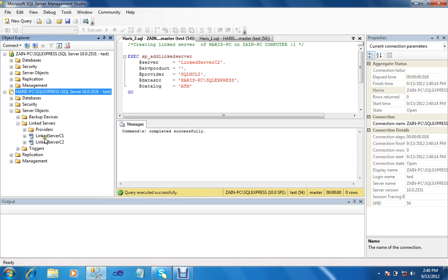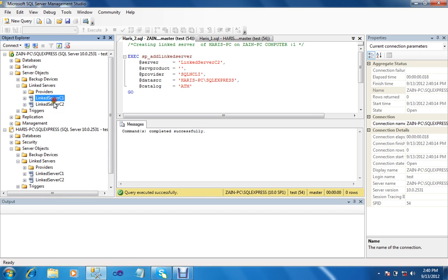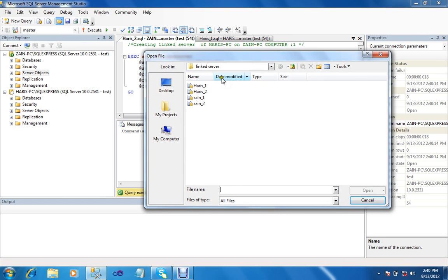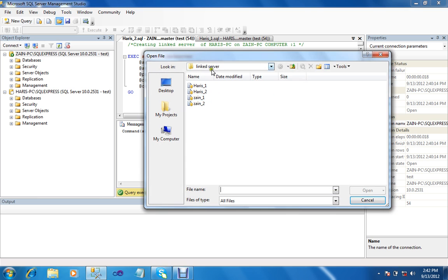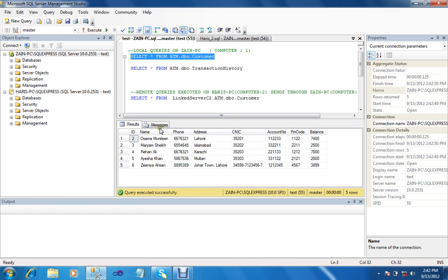Now check link server — you can see two links. This is the stored procedure method. In server objects, link server, we can now test both link servers. Open the query, first select the PC instance where you want to check data. Now I test on Zan PC — open file, test Zan PC. Highlight the query you want to execute. Here all data is retrieved from local PC, which is Zan PC.